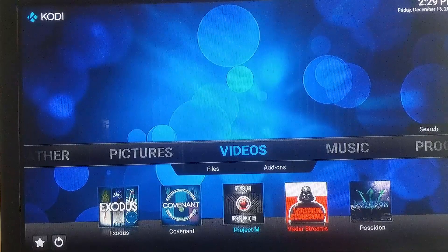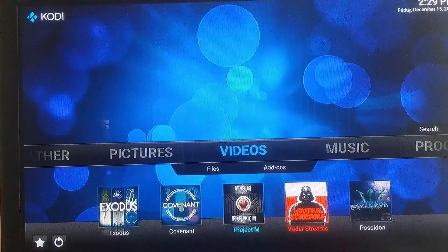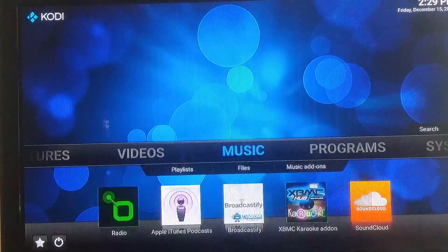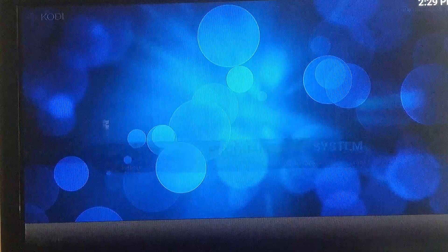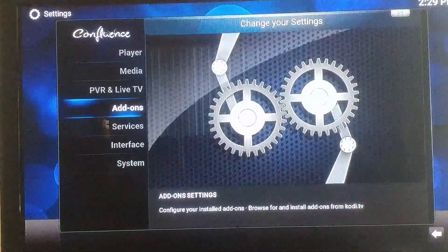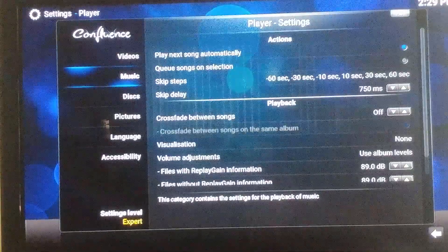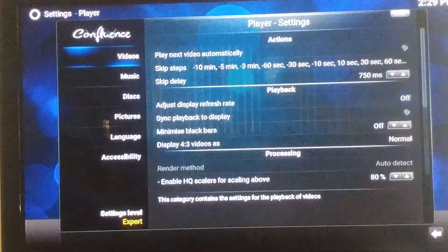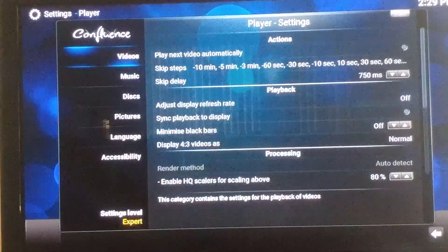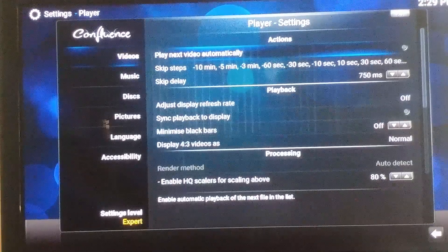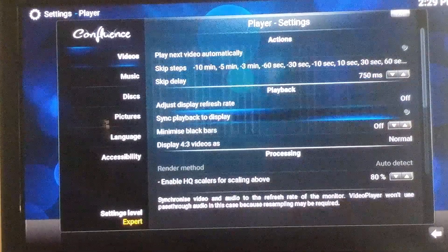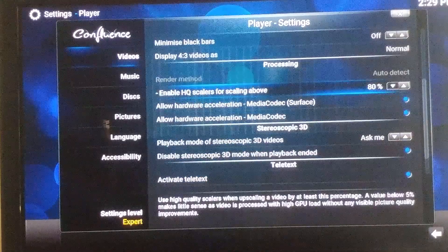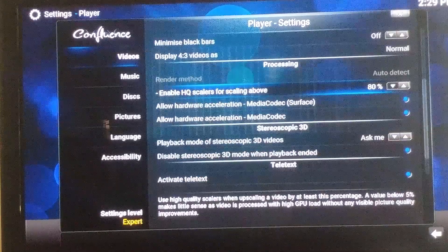Quickly, I'll show you how to do that. You want to go into your Kodi, go over to System, go up to Player, select it, then go down and select Videos, and over to the right scroll down to the processing part.